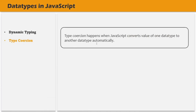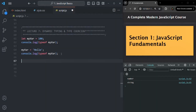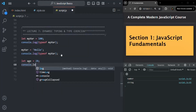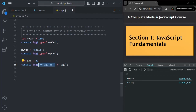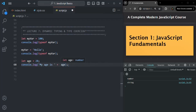In JavaScript, we also have a concept called type coercion. Type coercion happens when JavaScript converts a value of one data type to another data type automatically. For example, I'll create a variable called age and assign it the value 28. Now I want to log a message saying 'my age is' and then print the value stored in the age variable. Here, this message is a string value and age is a numeric value. What JavaScript will do is automatically convert this numeric value to a string value and then concatenate it, so in the output, age is printed as a string value.